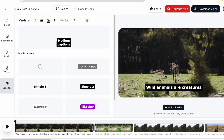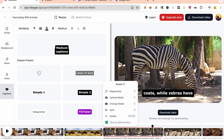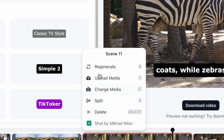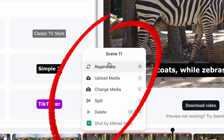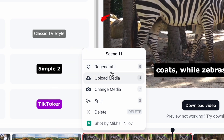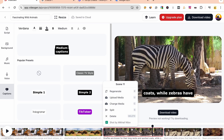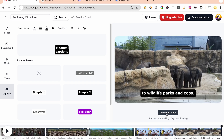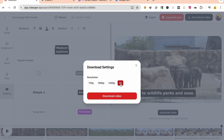Wait a few seconds — here's the output. Review it to see if any adjustments are needed before downloading. For each scene created, you can customize using features like Regenerate, Upload Replacement Media, Split, or Delete. For instance, if a scene isn't quite right, click Regenerate to try again. Once satisfied, upgrade the resolution from 720p to 4K, click Download, and wait a few minutes for the video to be ready on your computer.